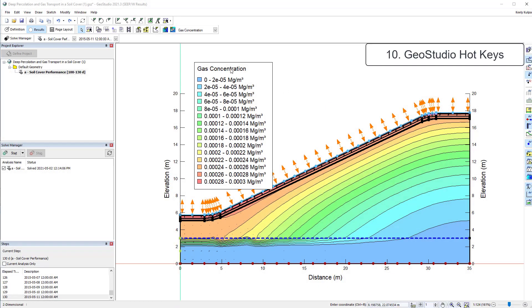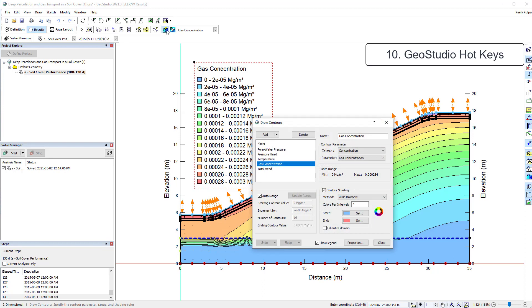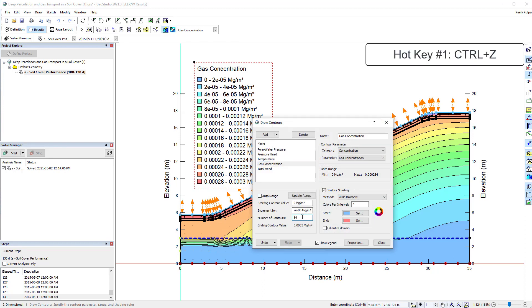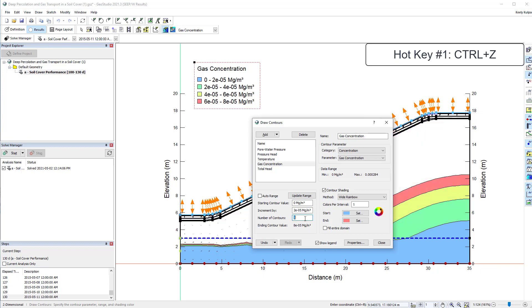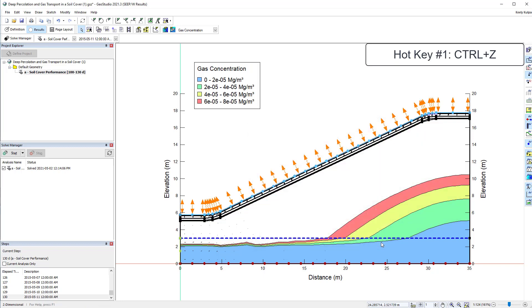As a final tip, I thought I'd share with you my 3 favourite hotkeys in GeoStudio. The first one is Ctrl-Z, as this can be used to undo the last action you made in GeoStudio.